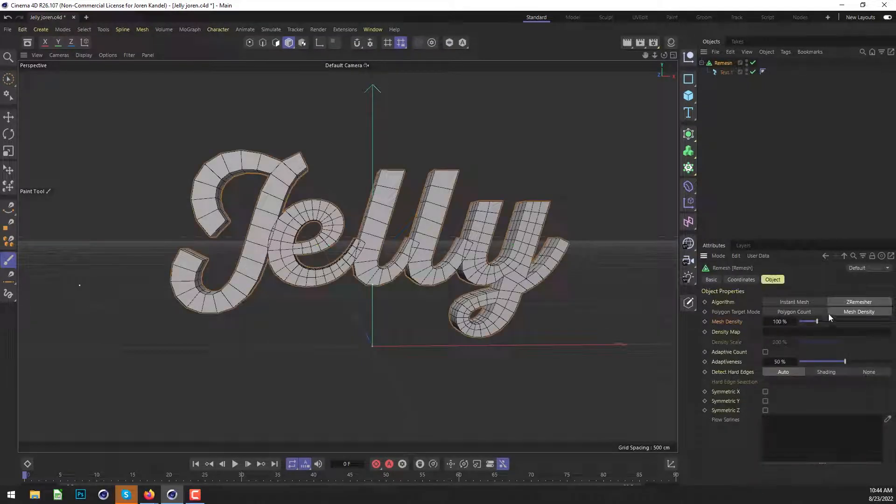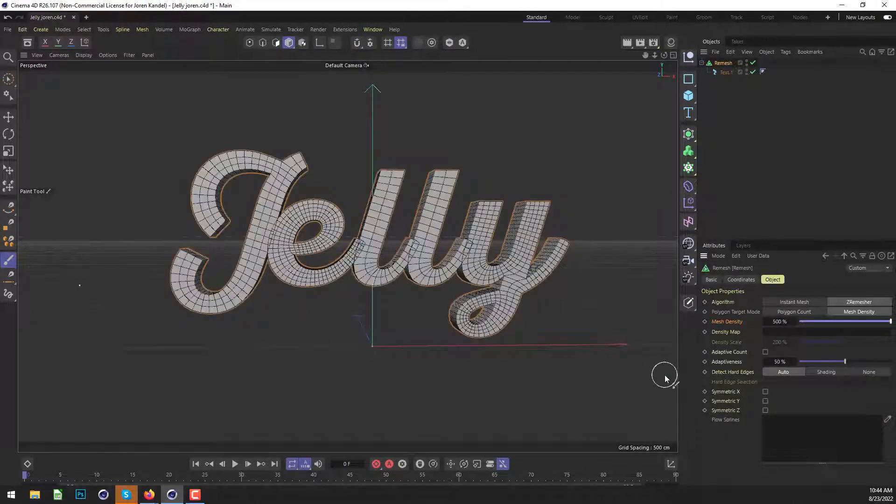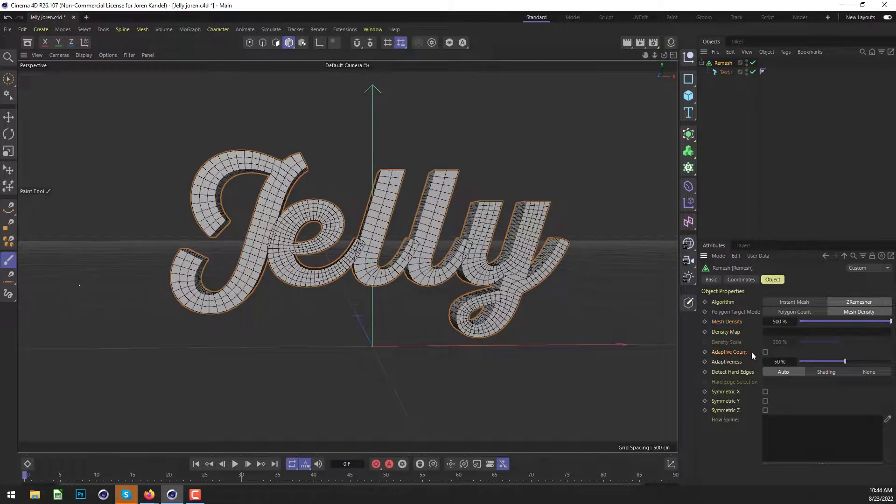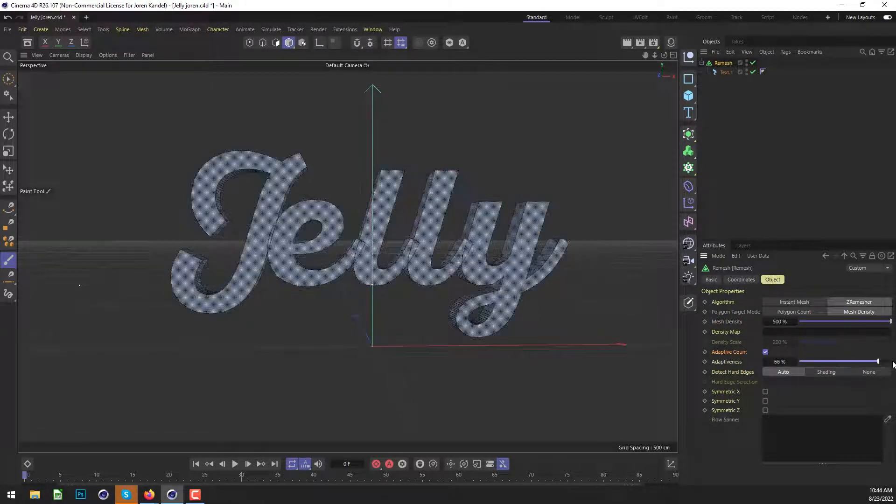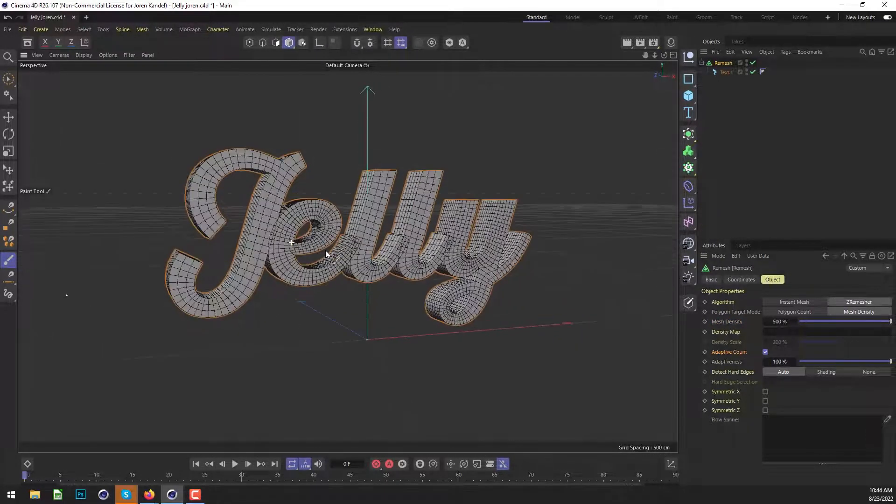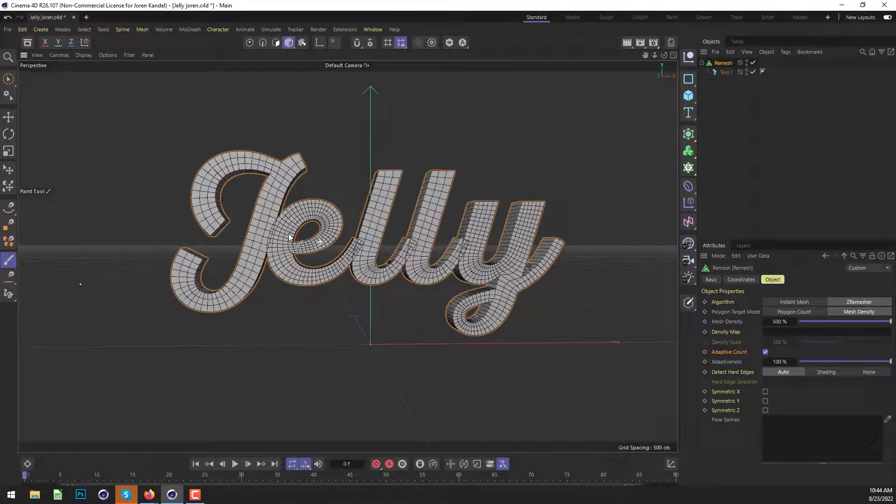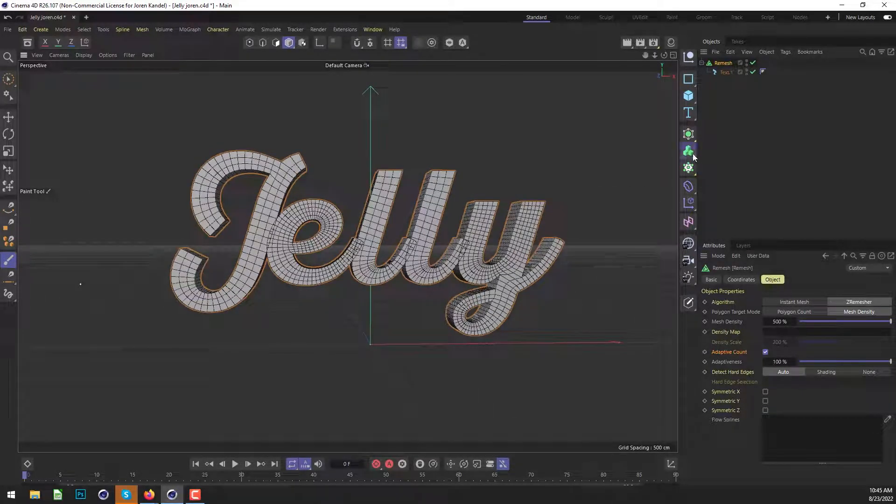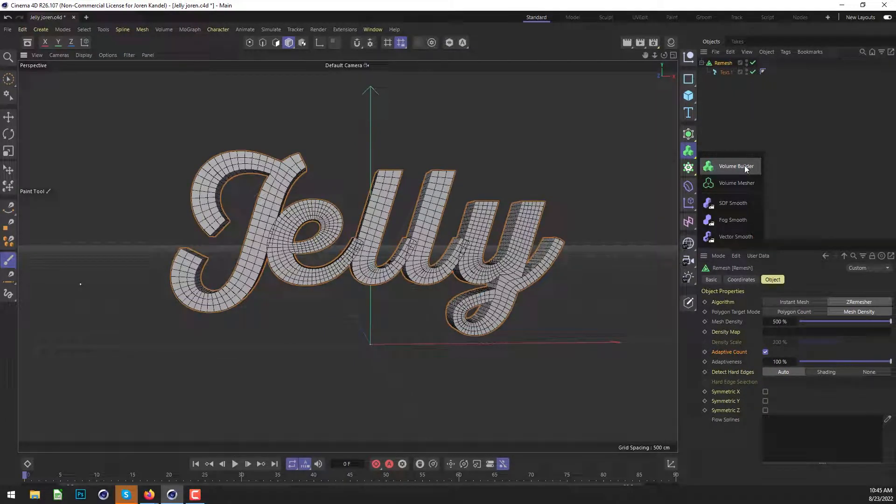We're going to increase the mesh density all the way up to 500 and we'll check on adaptive count and turn that up to a hundred. And you can see that we have a really nice, even subdivision now, and we're going to use some of the volume tools now to add some more subdivision and make it a little bit smoother as well.